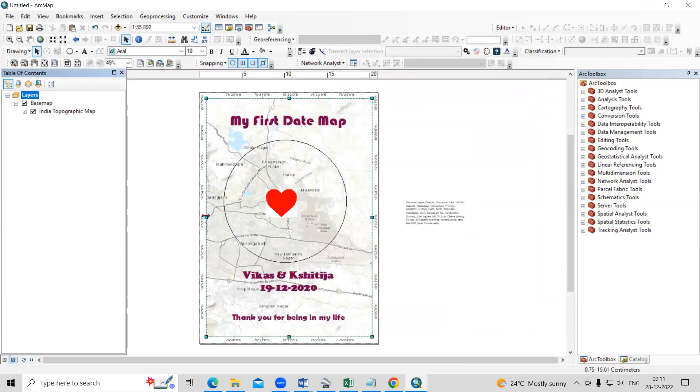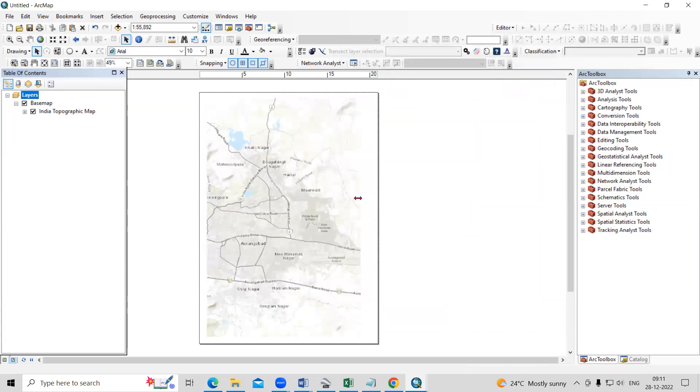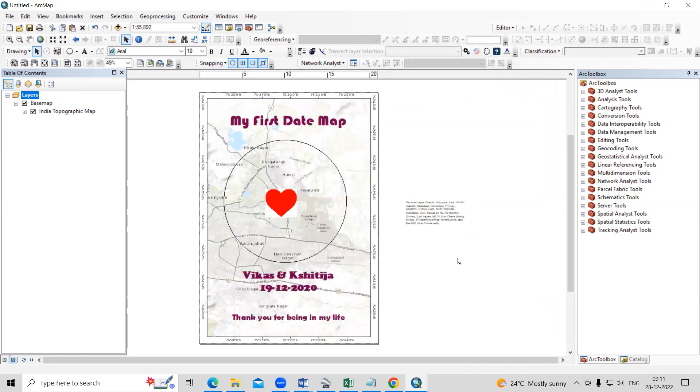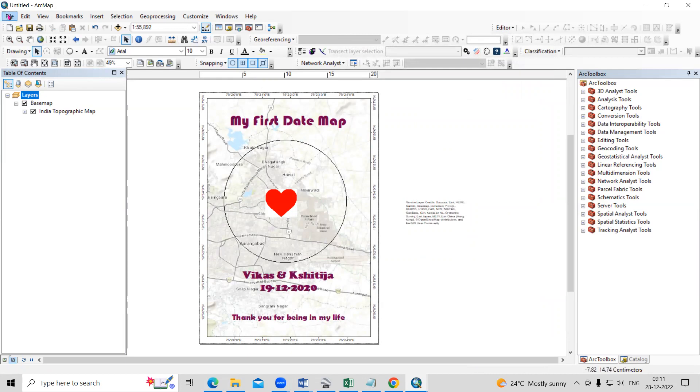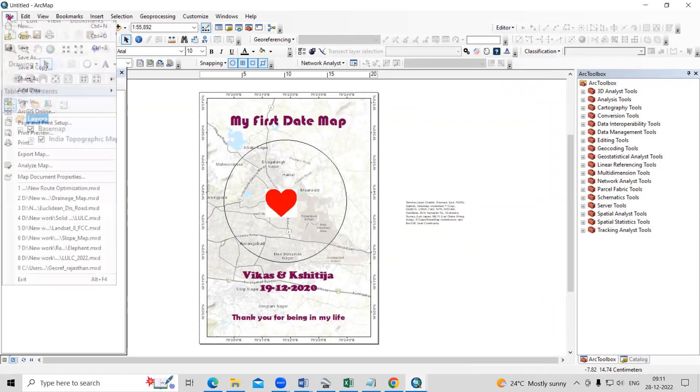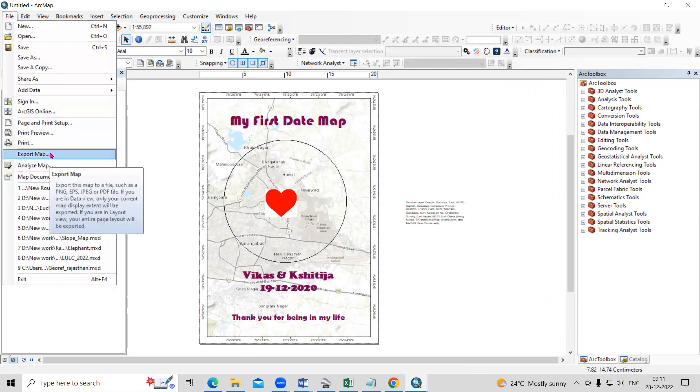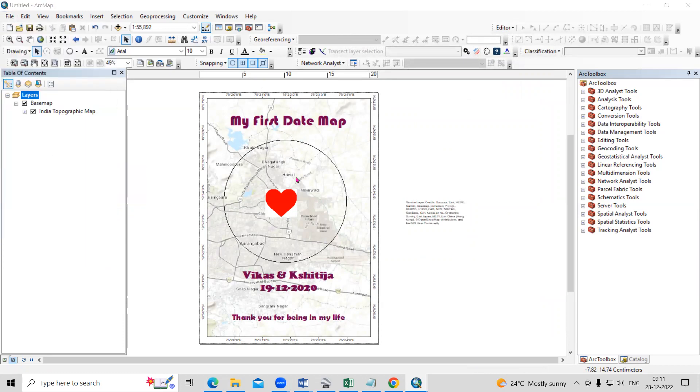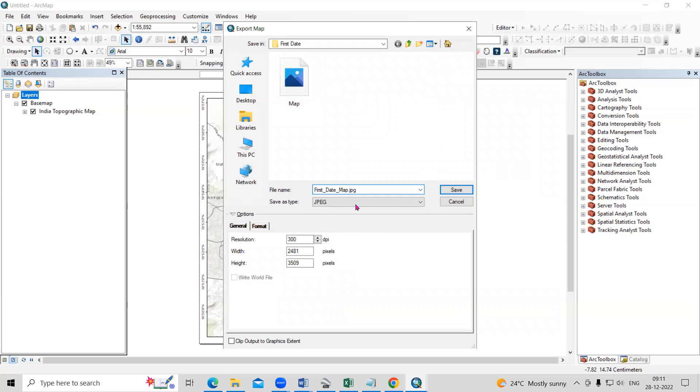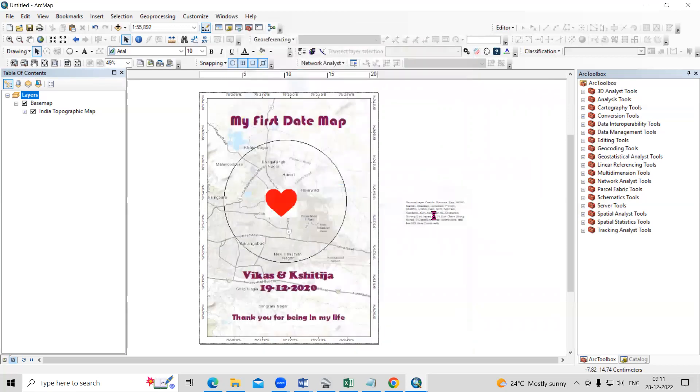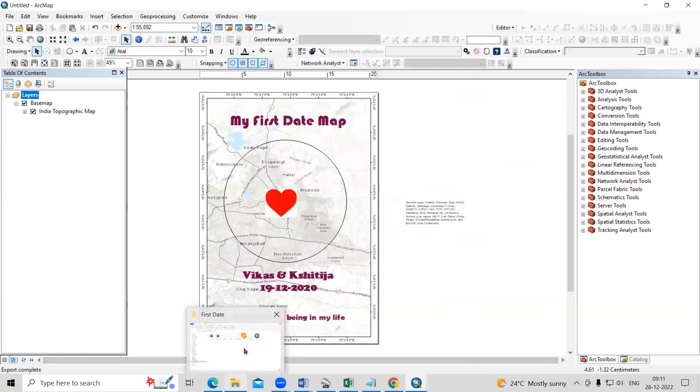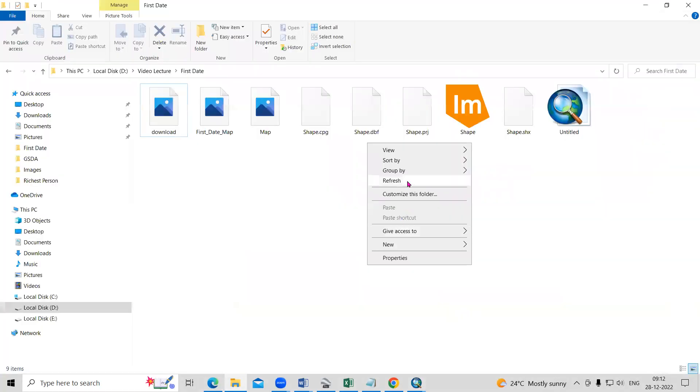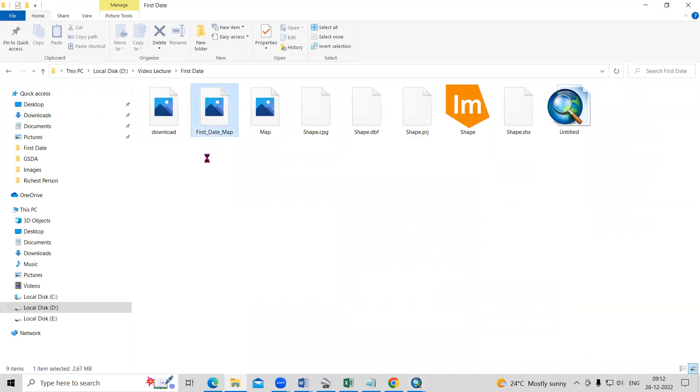So this way our map is ready. And now if you want to export this, so just click on the file and you can export this map. So I will save in the folder. First date map, just click on the save. And I will go to the location where I'm working. And this is the first date map.